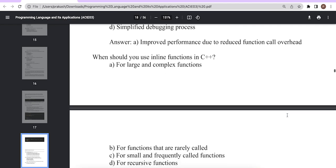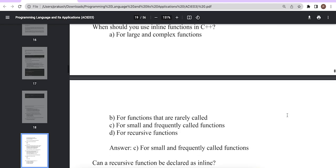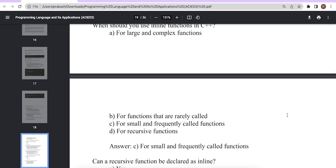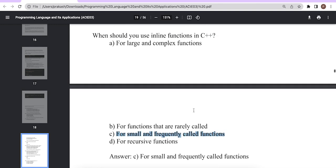When should we use inline functions in a program? Options are: for large and complex functions, for functions rarely used, for small and frequently used functions, or for recursive functions. The answer is: for small and frequently used functions. Another limitation is that you cannot use inline functions to make recursive calls. So there are two disadvantages: the source code length increases, and inline functions cannot be recursive.